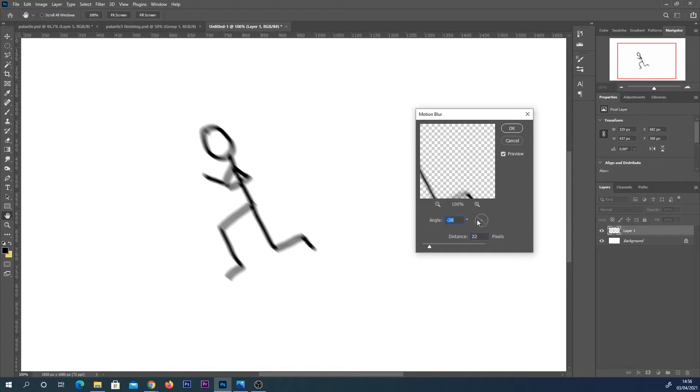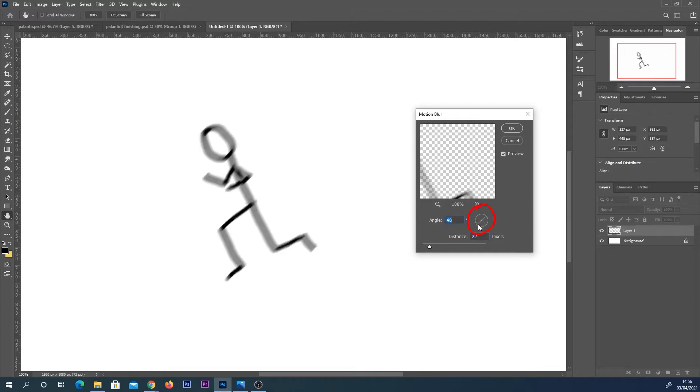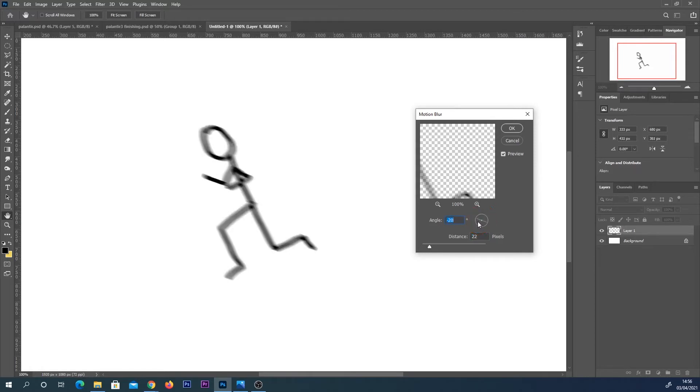You've also got this little wheel type thing here so you can move the angle of the blur or the direction of the blur using this. I'm literally just clicking and dragging that and then I'm just playing around with the strength of the blur to show you the different effect it gives.